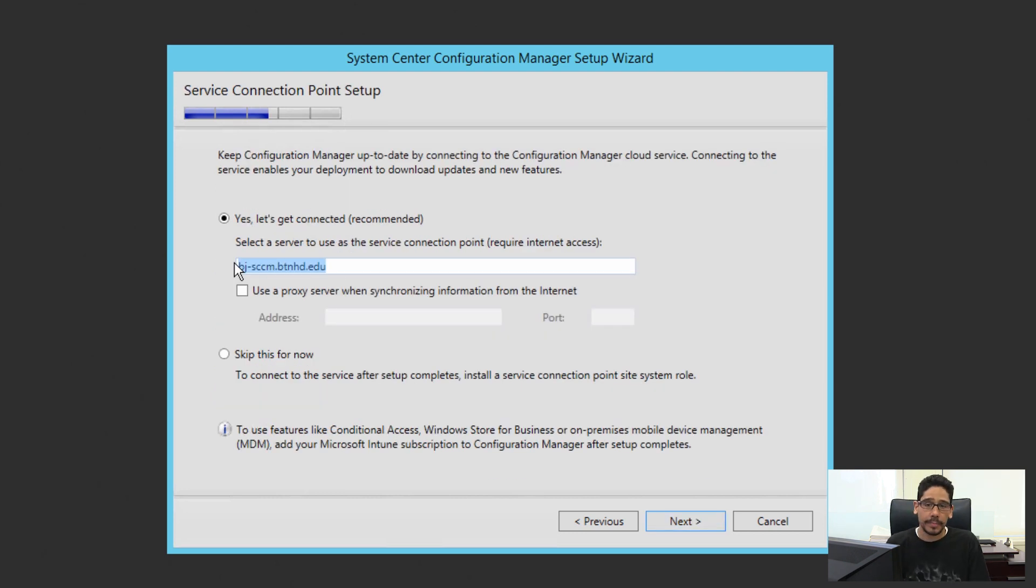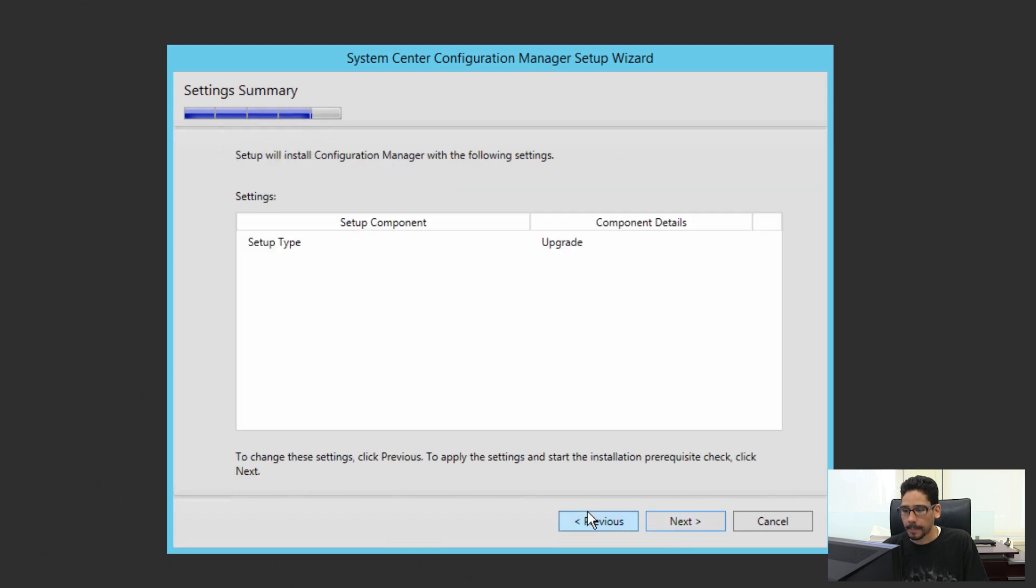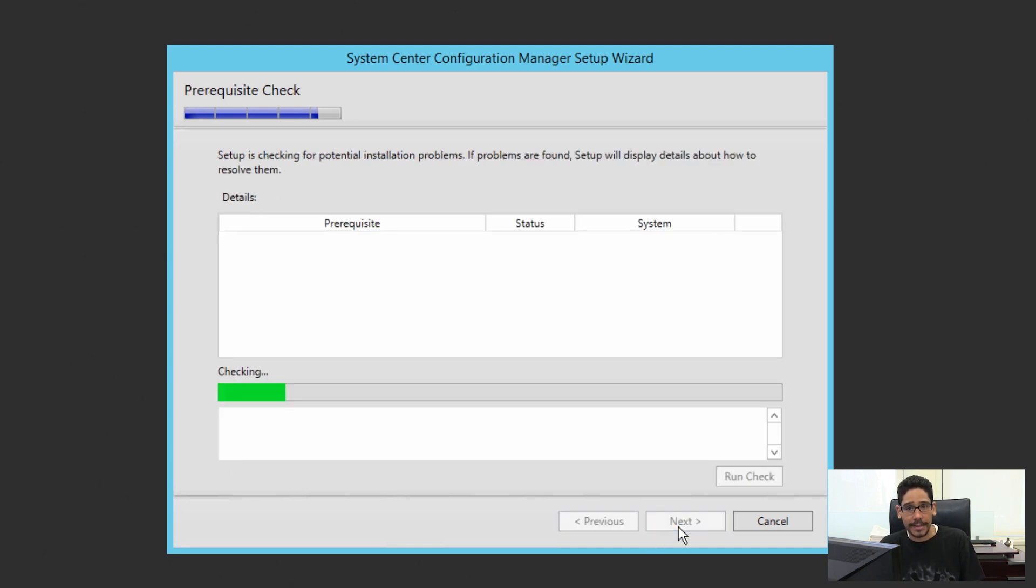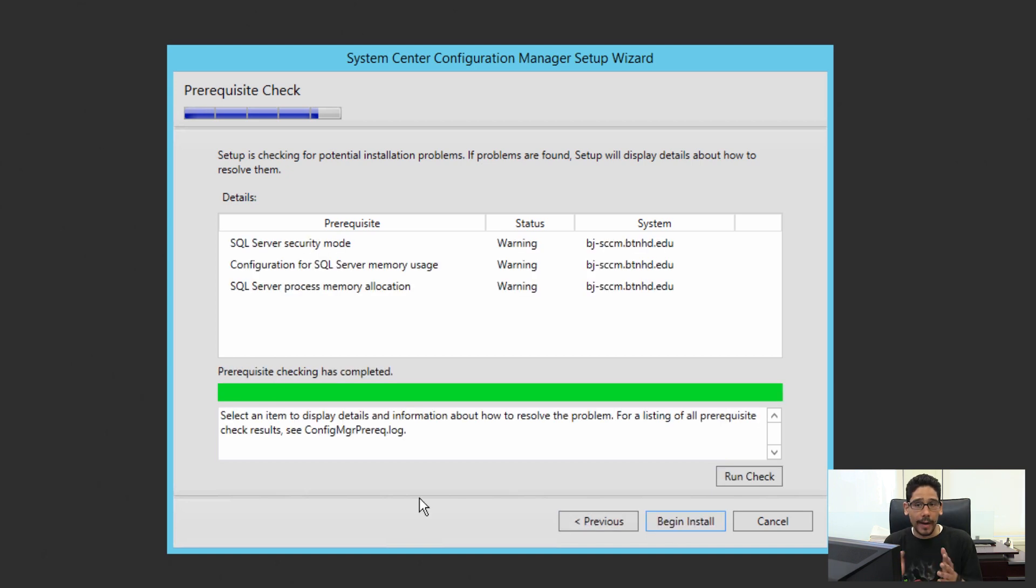Now for your server connection point setup, by default it selects yes, let's get connected. You're going to see your SCCM server name right here, so leave that as is. We're going to click next. Setup type—it's going to be an upgrade. Yes, hopefully everything goes well. Click next. Now it's doing a check to see if I have any errors before it starts the installation. I'm hoping everything goes well.